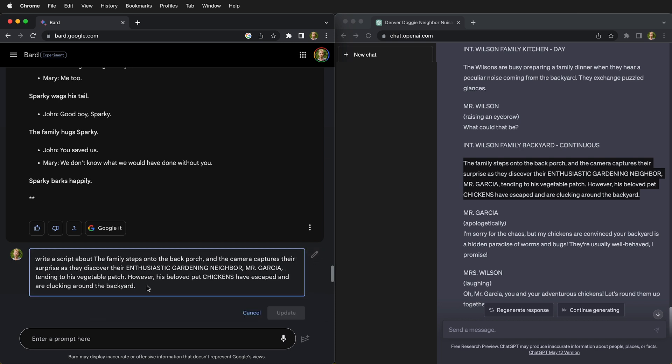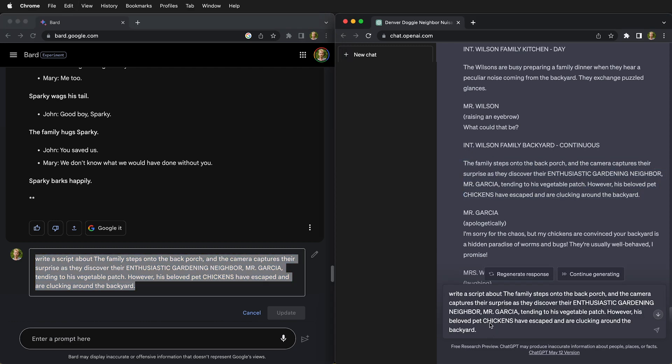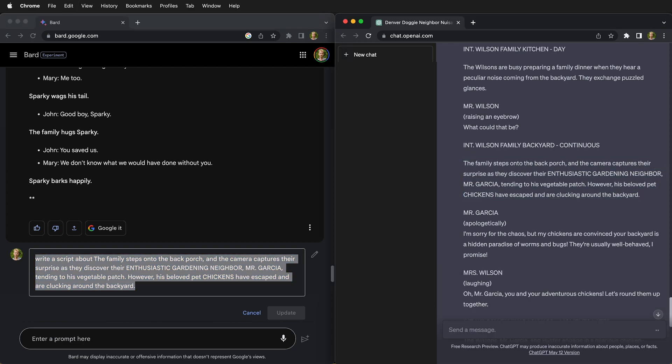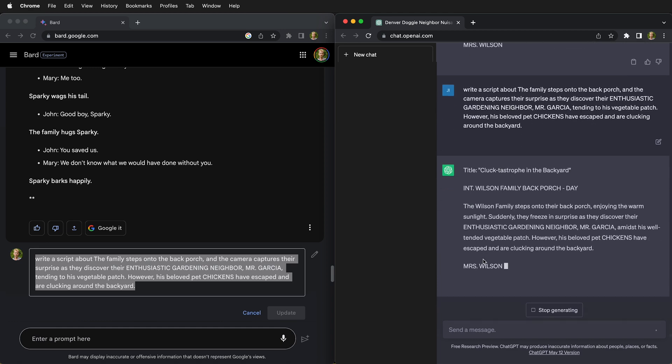So we're going to go ahead and copy this from Bard. And then on ChatGPT, we'll go ahead and send it a message and tell it just to write a script about this prompt and see what happens.